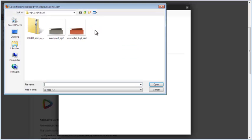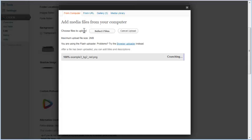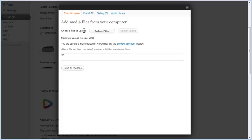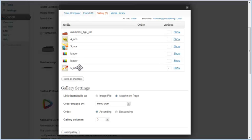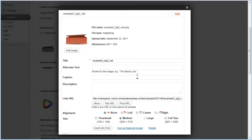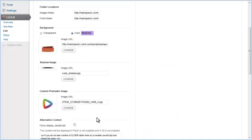You can upload a new background image from a URL or from your computer. Click on the Select Files button and browse for the image file you want to use. After the file is uploaded, click on the Save All Changes button. You can see that the new background image is added to the gallery. Click on the Insert into Post button to set this image as the new background. You can see that the background image is changed. If you use a static shadow or custom preloader in your project, you can change their images the same way.